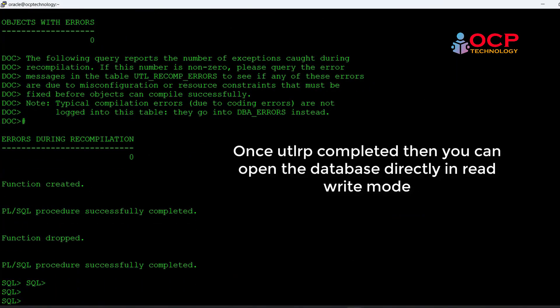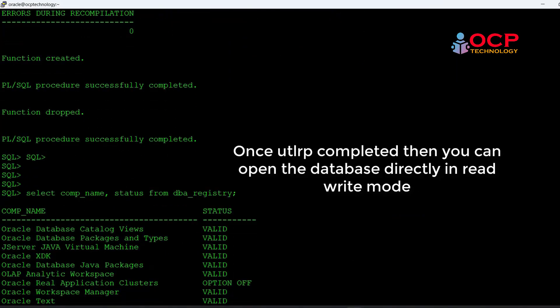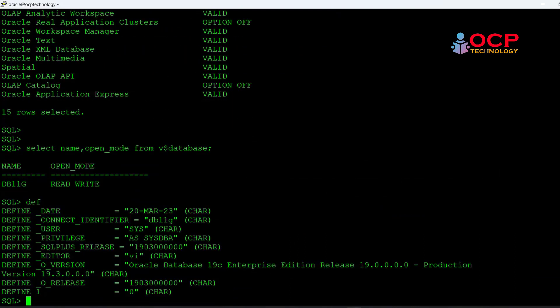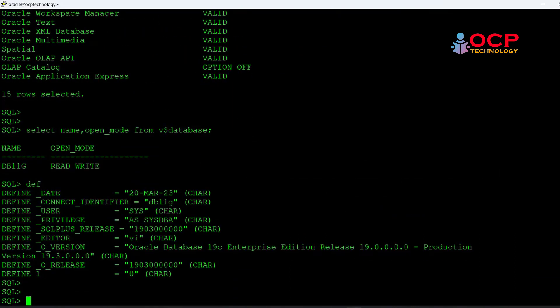Once it is finished, open the database normally and you can use it.